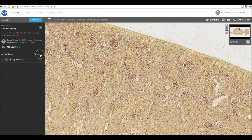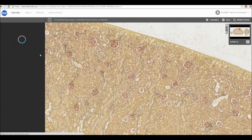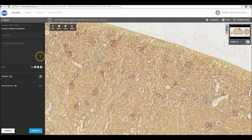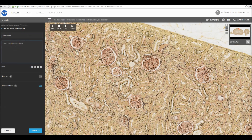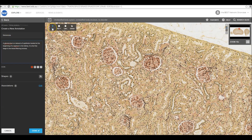Click Annotate to start marking features. You can add notes to each feature. An annotation can be in the form of a pin, a rectangle, or a circle.